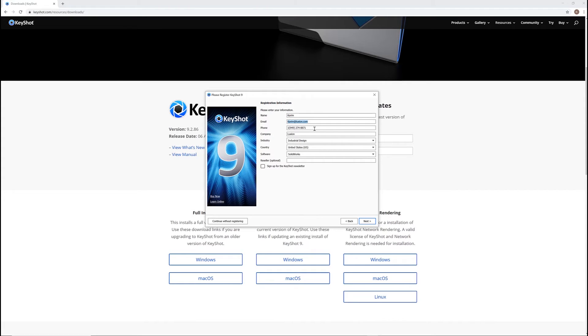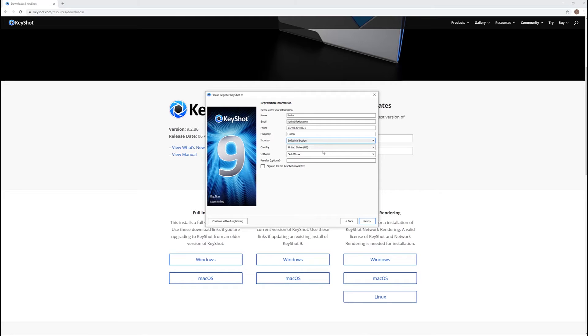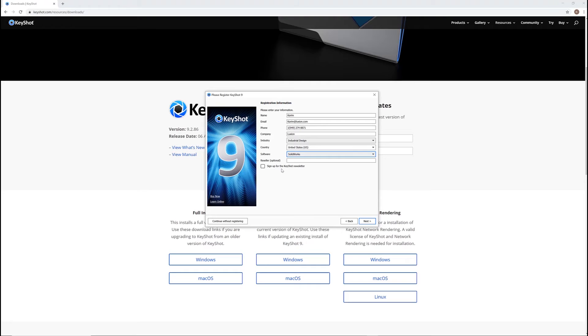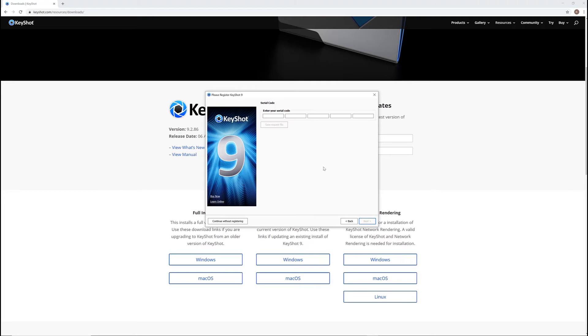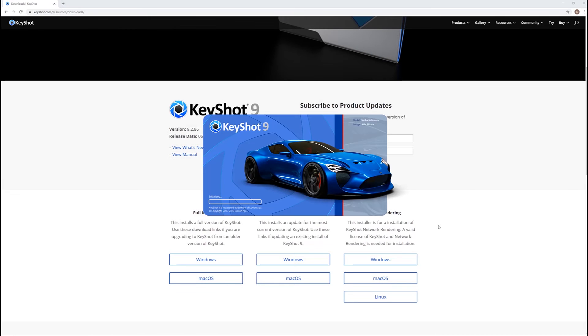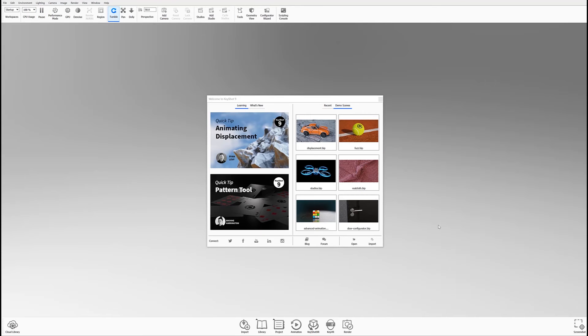You can then input your registration information and decide whether you'd like to receive the Keyshot newsletter. If you'd like to stay informed about all things Keyshot, from discovering new learning content to staying informed about webinars, workshops, and upcoming events, then definitely consider subscribing to our newsletter by checking the box. Once you've made your selections, input the serial code provided via email and activate your copy of Keyshot. You'll then be able to jump directly into the program and start making incredible images of your very own.